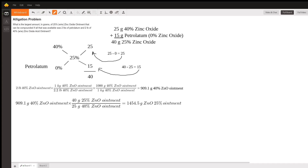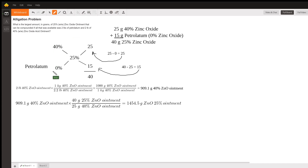This problem could be approached two different ways. The easier, quicker way — if you want to memorize this method — is through allegation. On the left-hand side we're going to line up our stronger ointment, and the weaker ointment, which in this case is just petrolatum, so we can consider that 0% zinc oxide ointment.